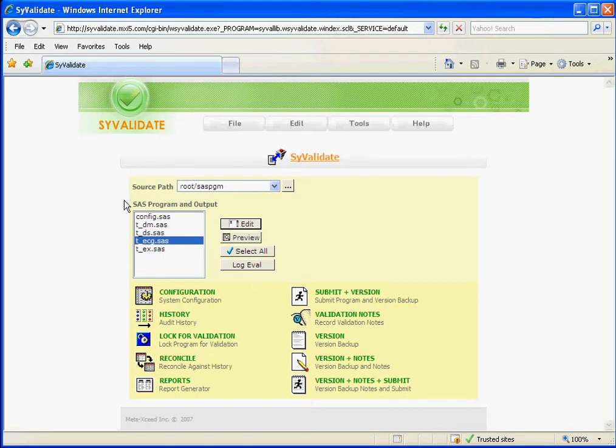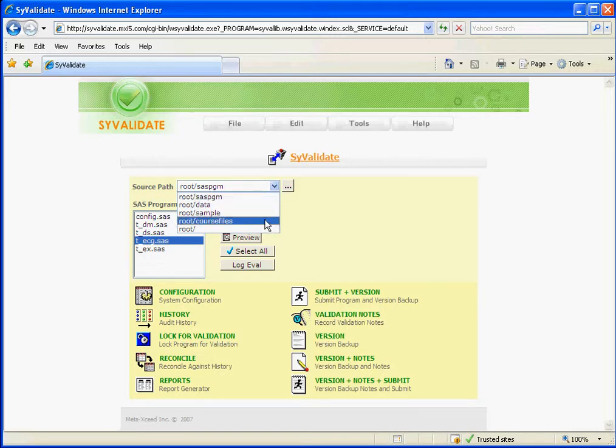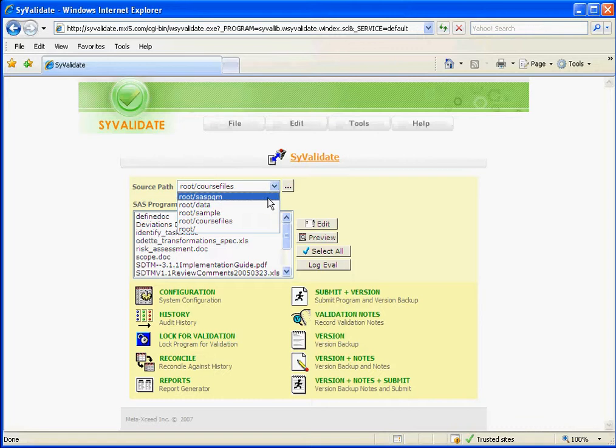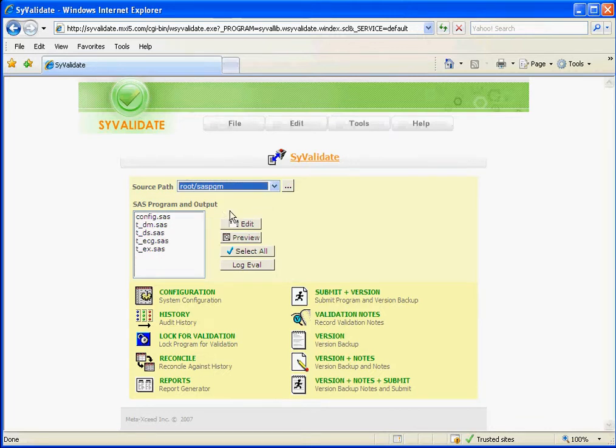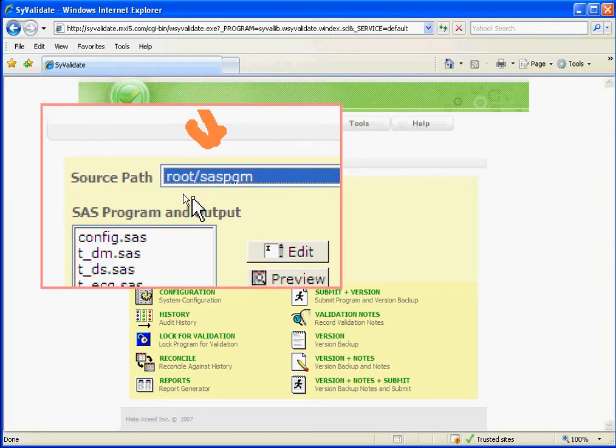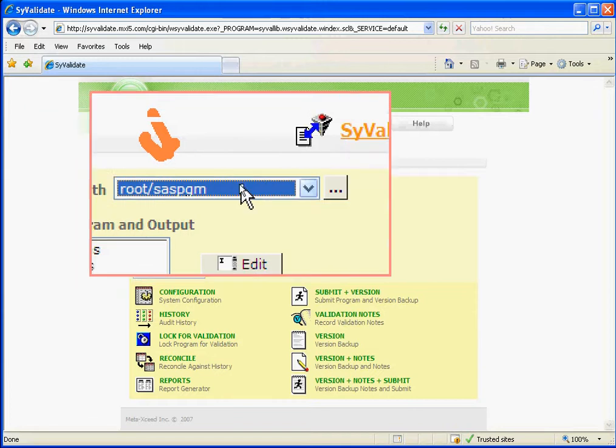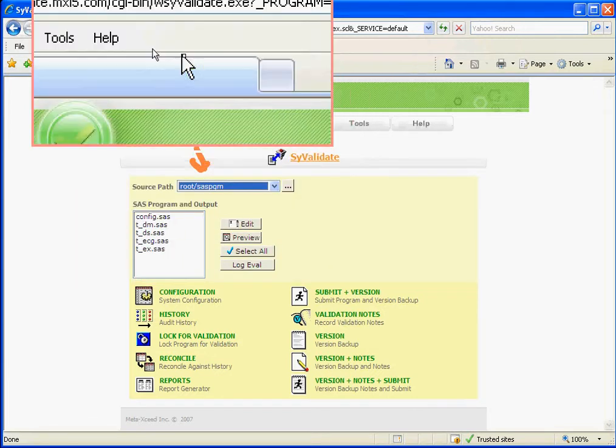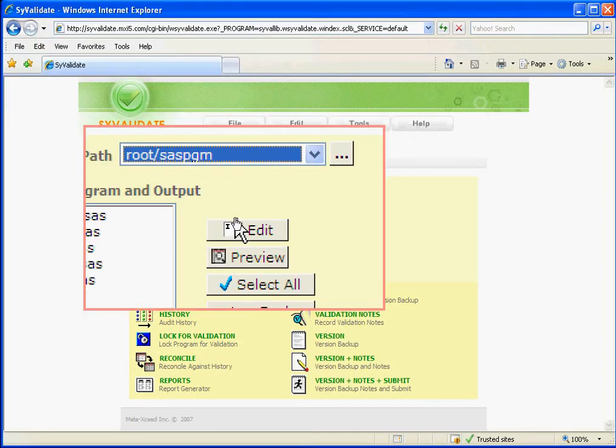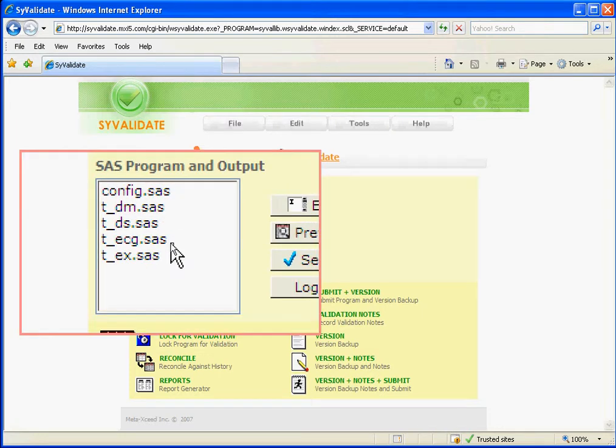A common task for managing SAS programs is to version the programs as you're editing and submitting them. To do that, you would go to the directory where you have your programs. So this is just another example of a different path. In this case, I will go to the sample directory here. I'll go ahead and zoom in for you to see. The source path is stored on the server. This is a web browser at a particular address that connects to the server, and these programs here are SAS programs on the server.